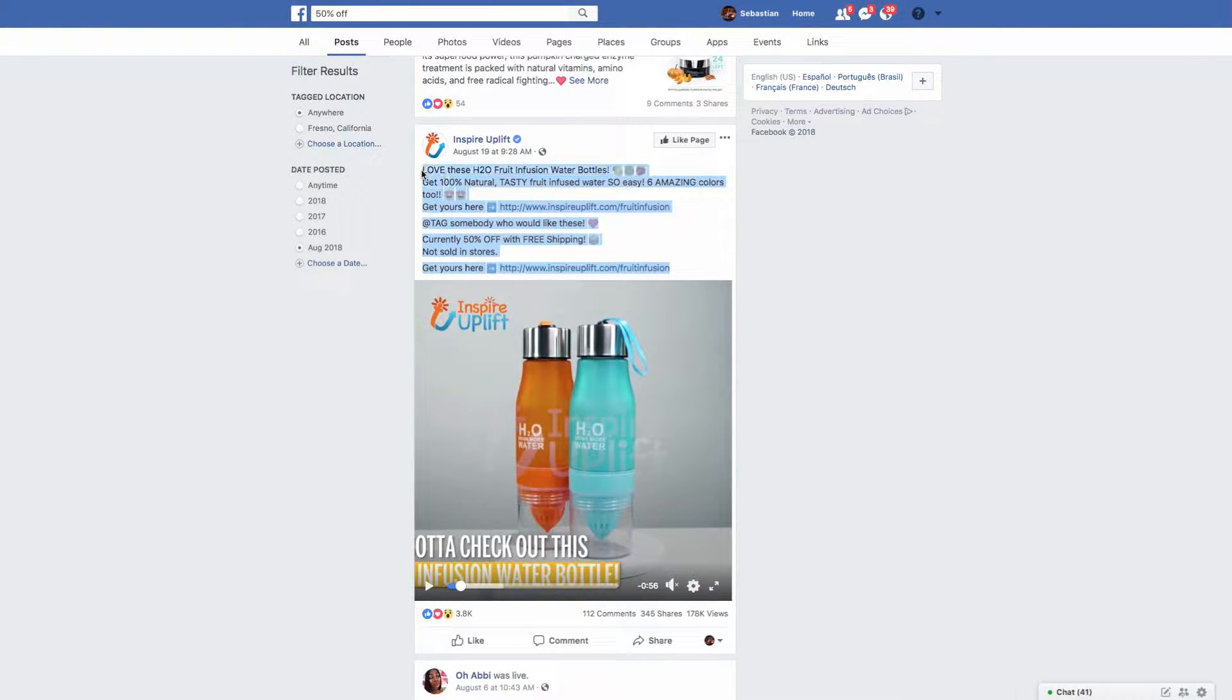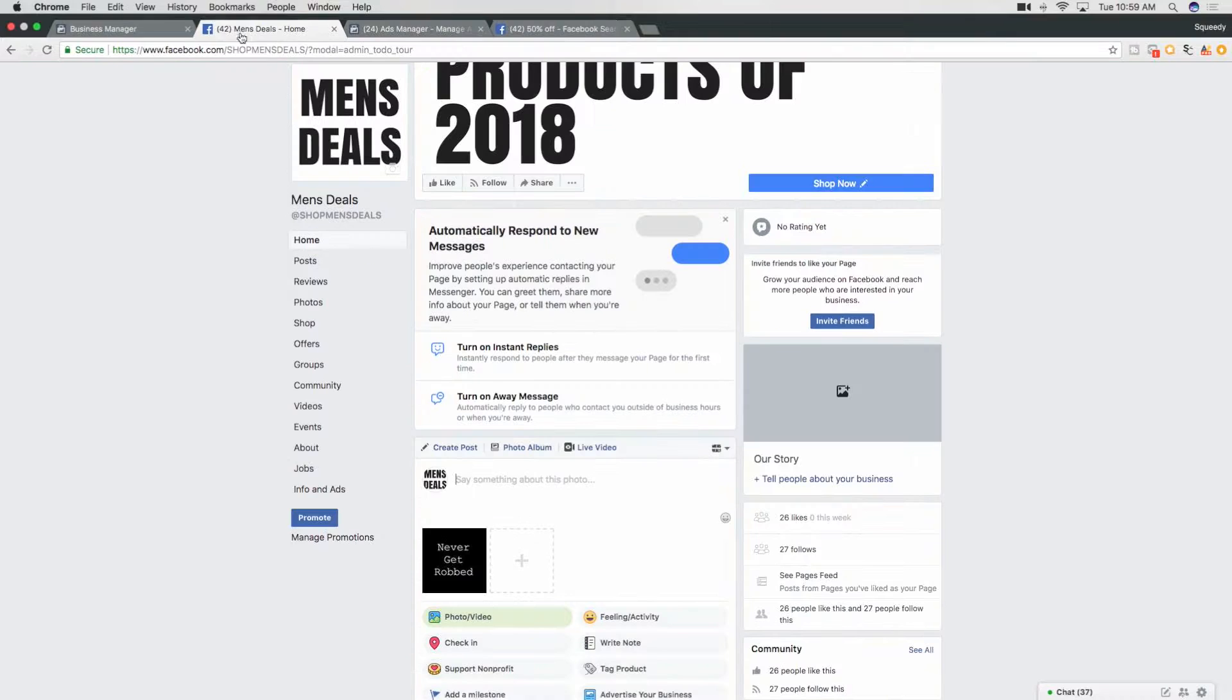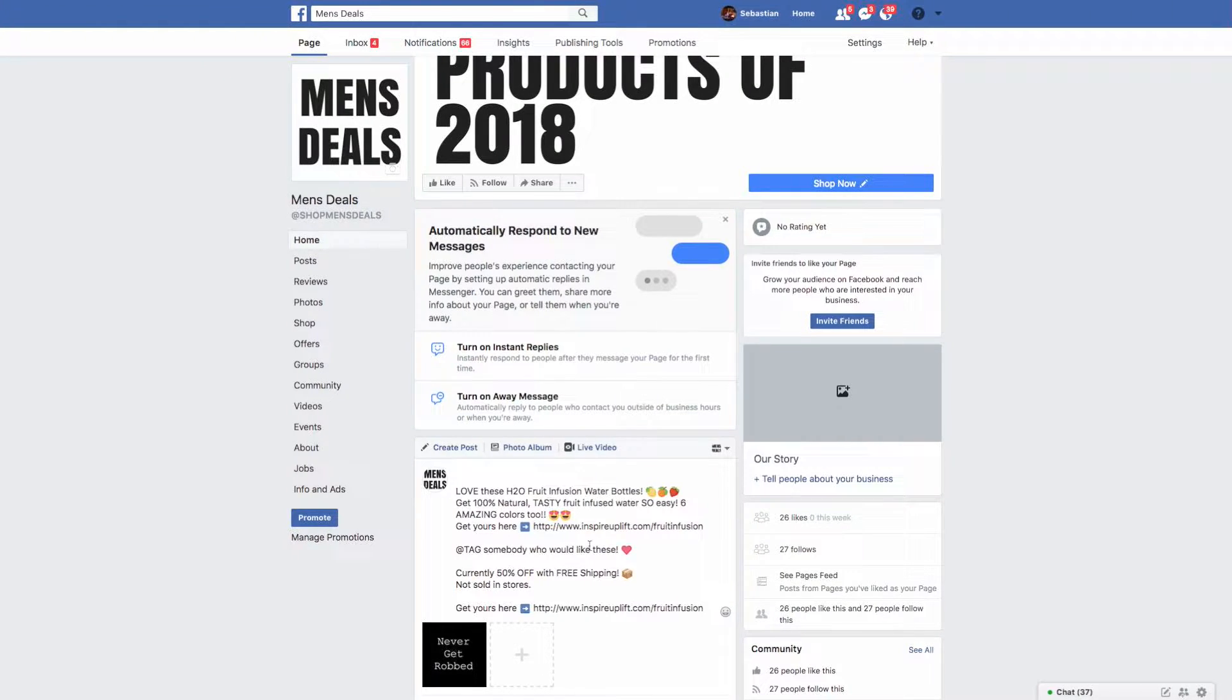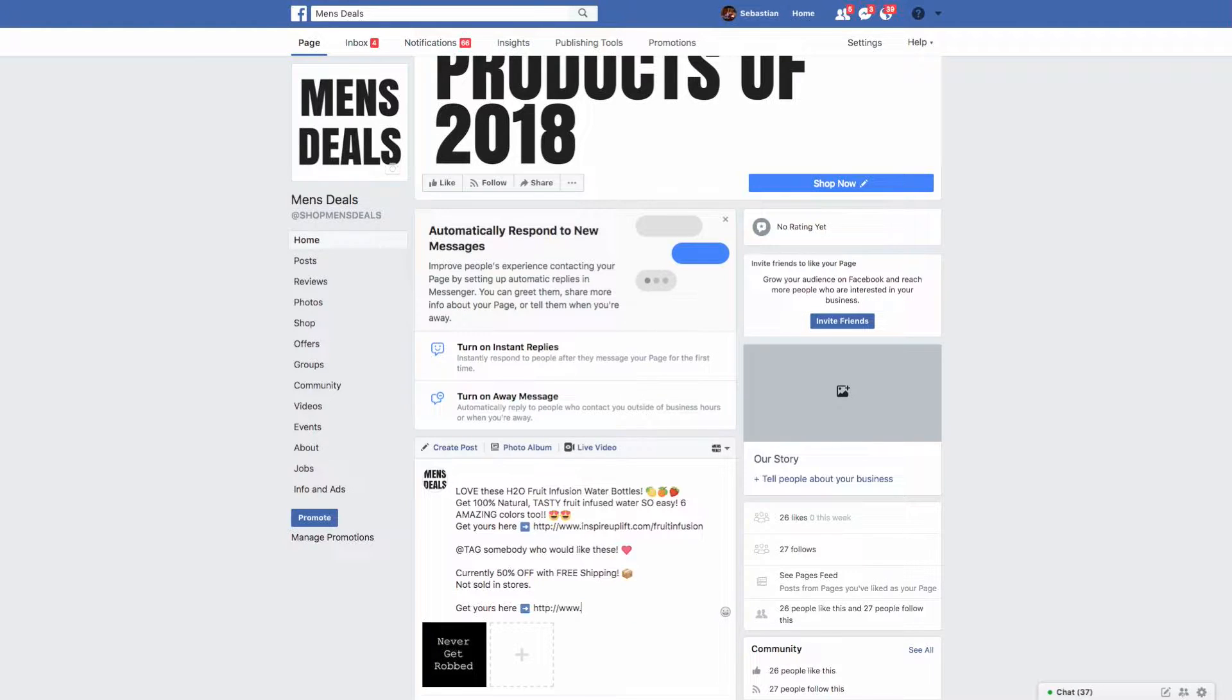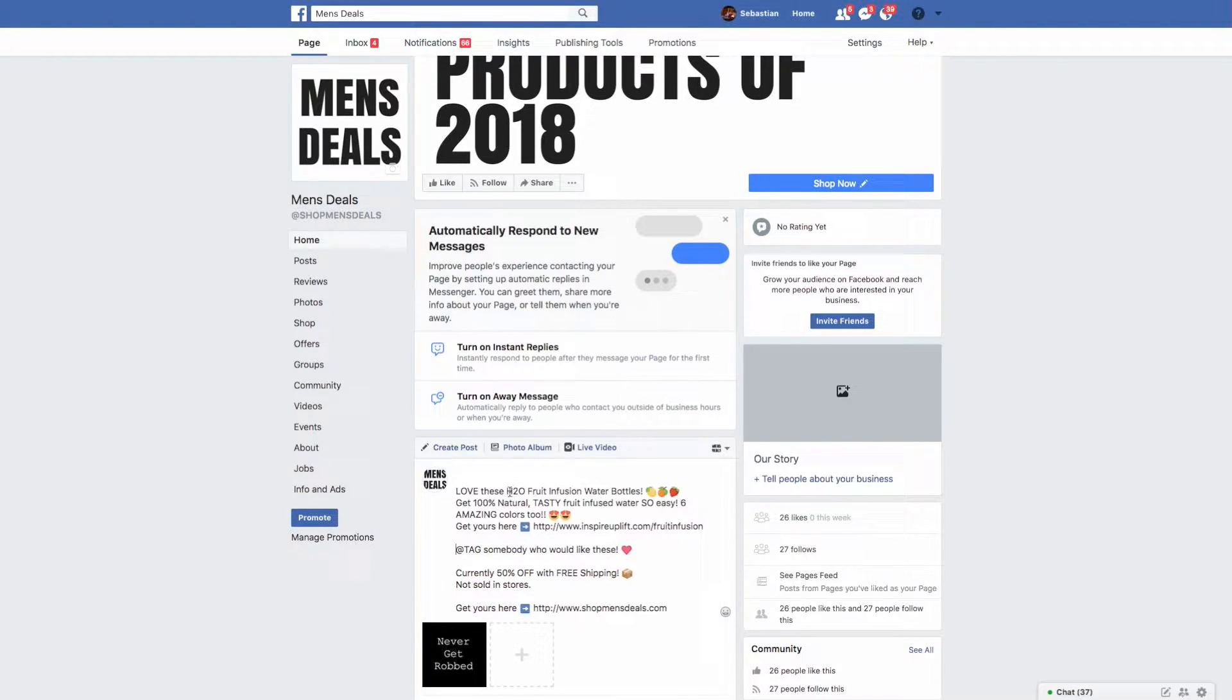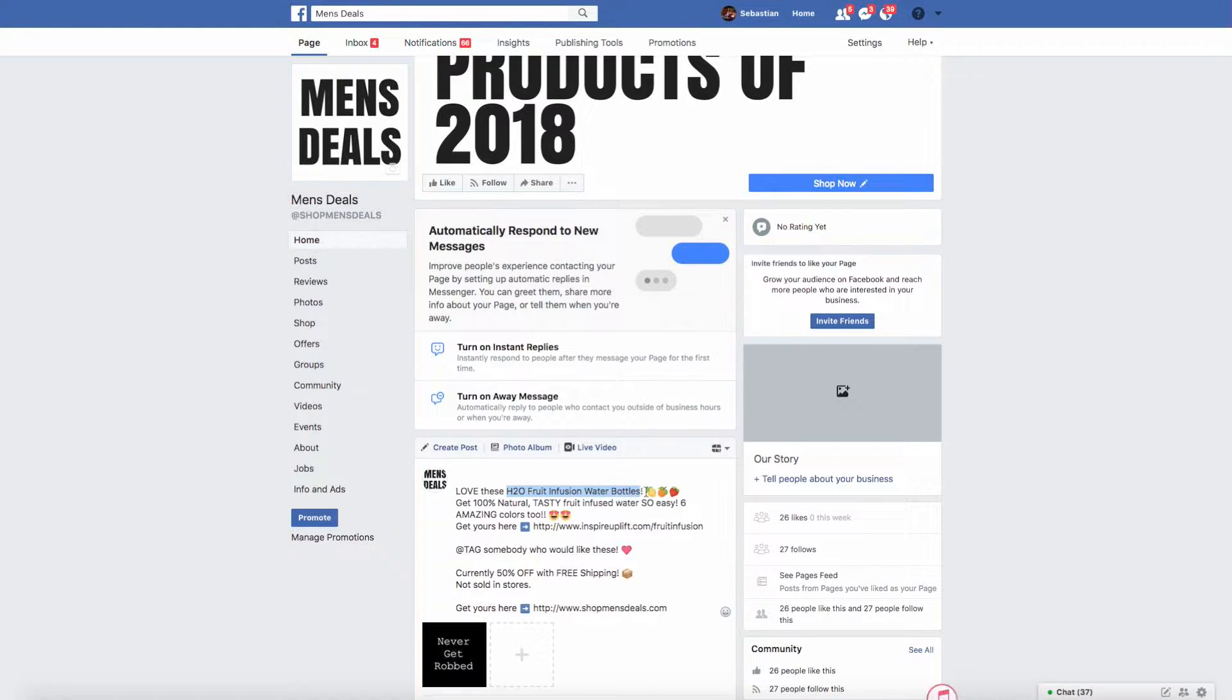This Inspire Uplift, take note of this, this brand, they literally dropship an insane amount and they have great ad copy. So we're going to pause that. Okay, so basically take note of this, literally watch this, copy paste.